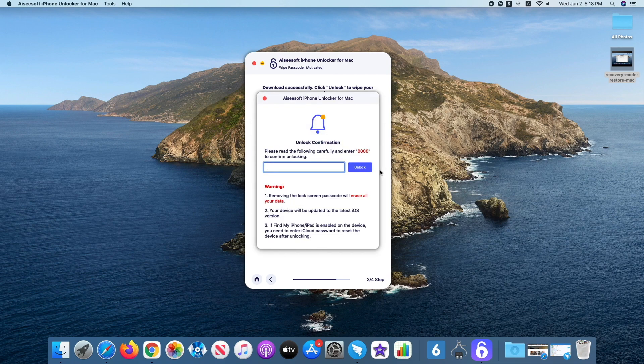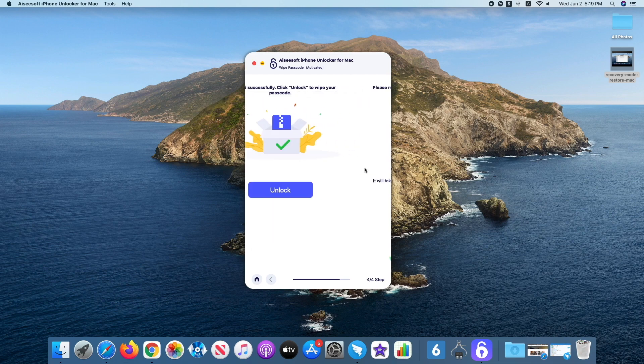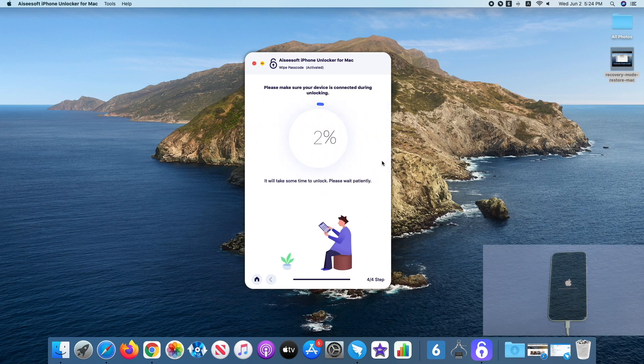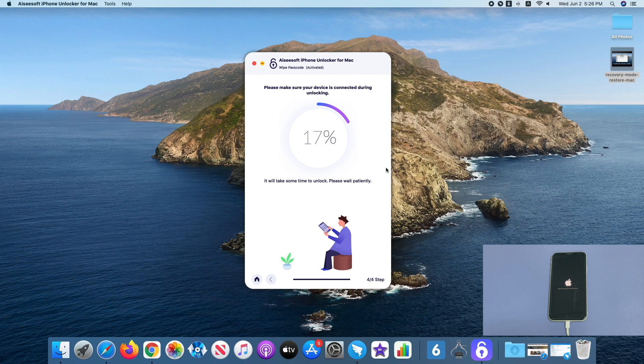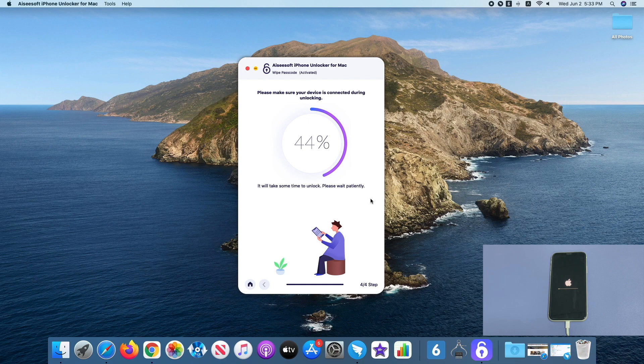Once the iOS software is downloaded, pop in the code required to verify and click the Unlock button again. The application will reset your iPhone 11 to factory settings, remove the passcode, and unlock it eventually. And of course, it will erase everything you have stored on the phone.